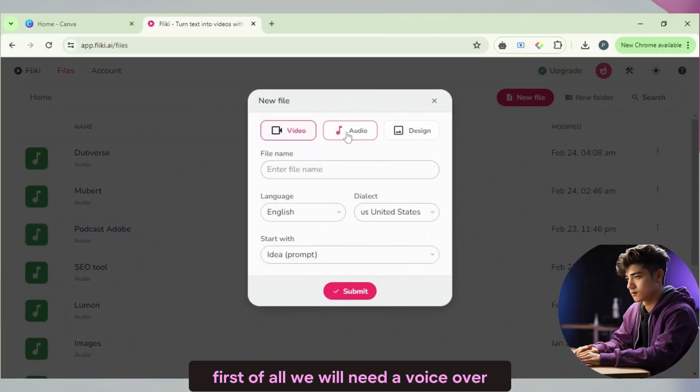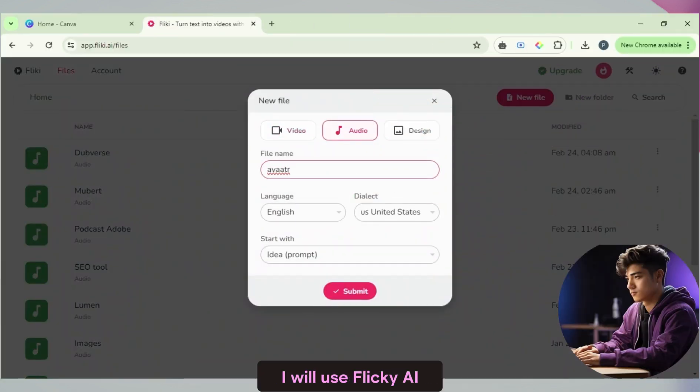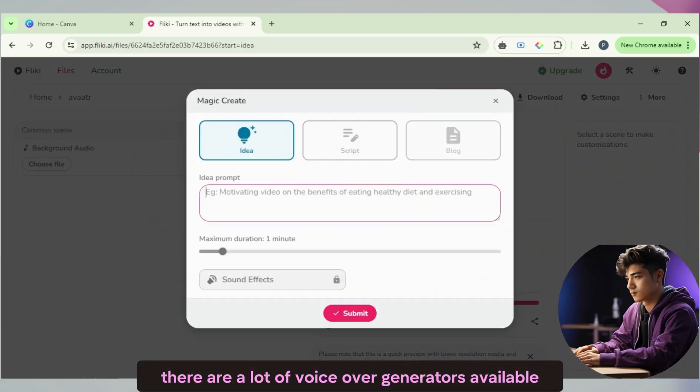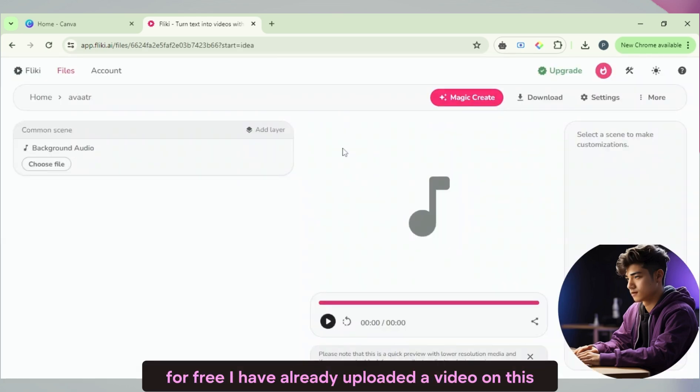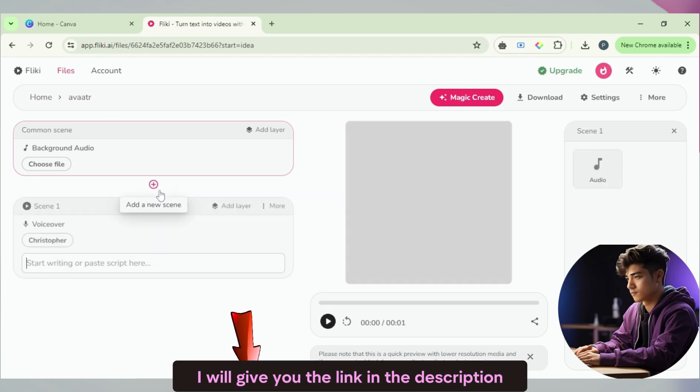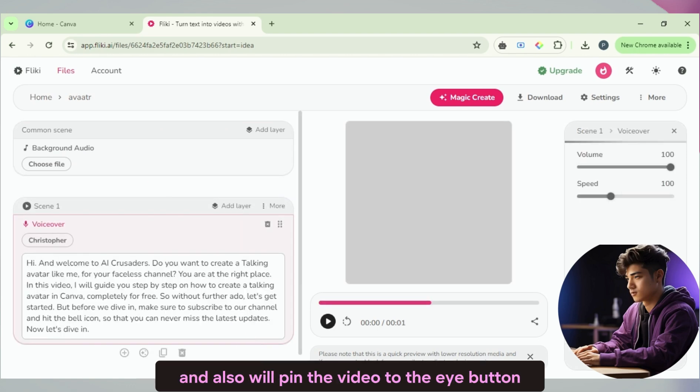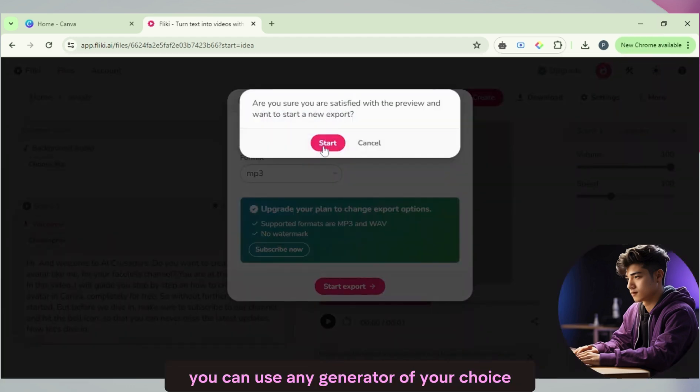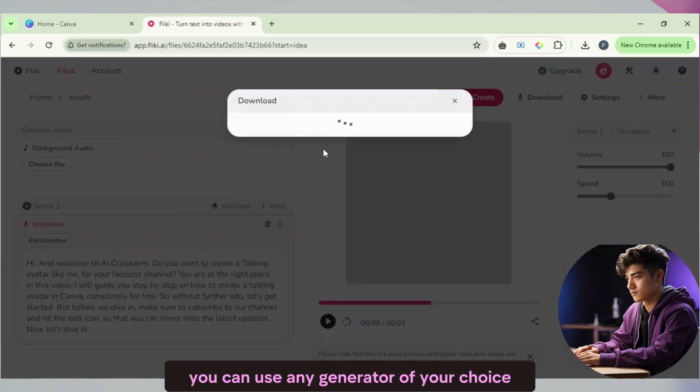First of all, we will need a voiceover. I will use Fleeky AI. There are a lot of voiceover generators available for free. I have already uploaded a video on this, I will give you the link in the description and also will pin the video to the i button. You can use any generator of your choice.